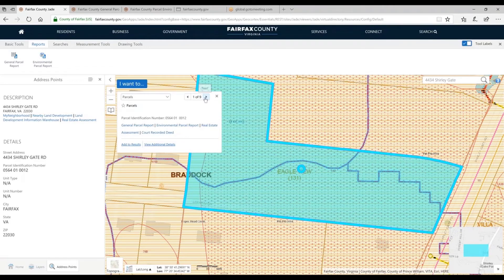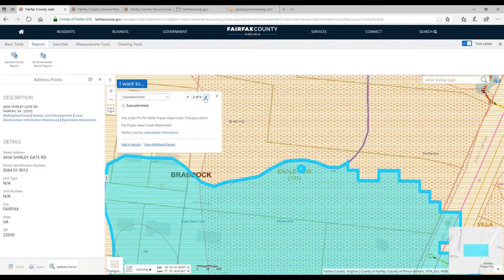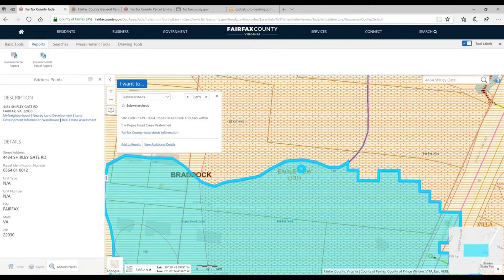In addition to parcels, I can see the subdivision, though this one doesn't happen to have a name. I can see that I'm in a sub-watershed — this is the Pope's Head Creek Tributary PYCO_PH_PZ04. It's a lot of information. If you're interacting with the county and want to talk about your watershed or sub-watershed, you can give them that information and they'll know what you're talking about. If you want more information about this layer, we provide links — notice a lot of layers have additional information.